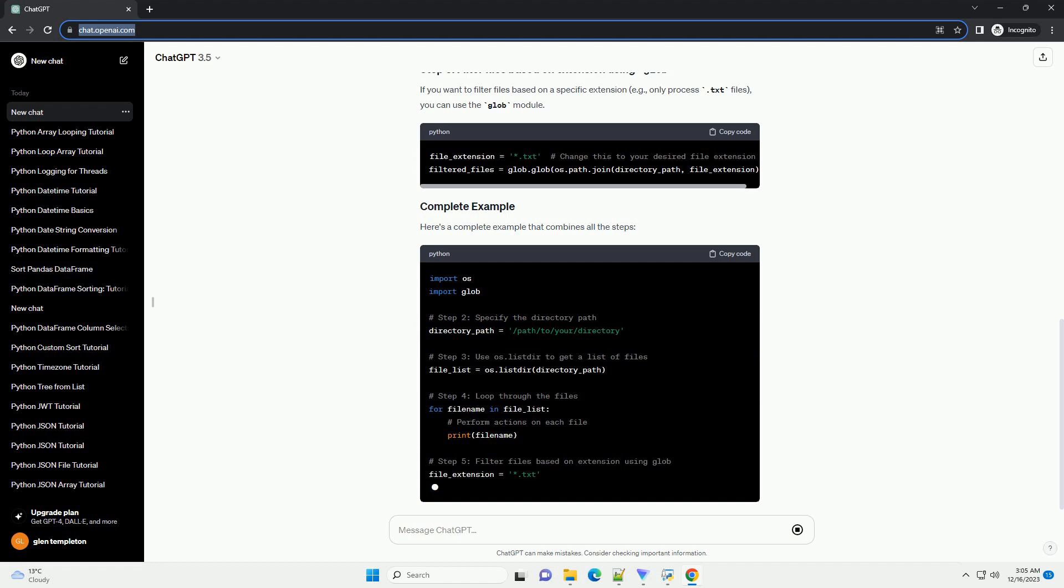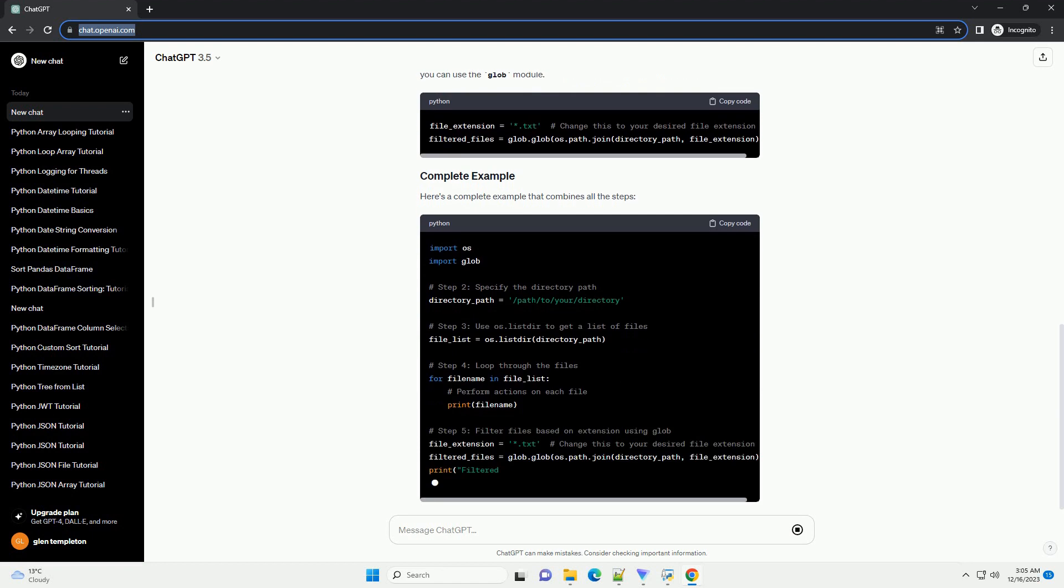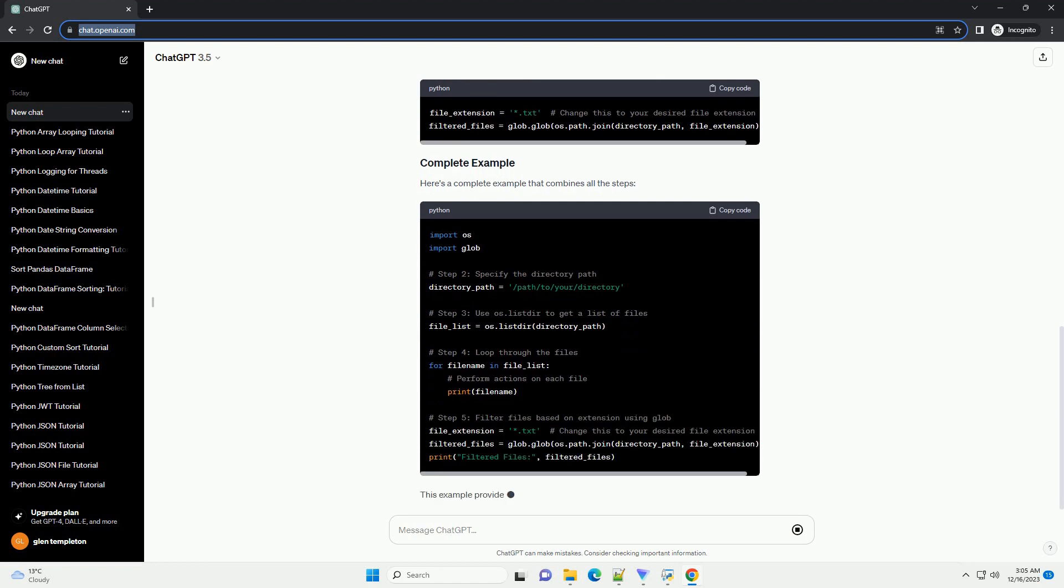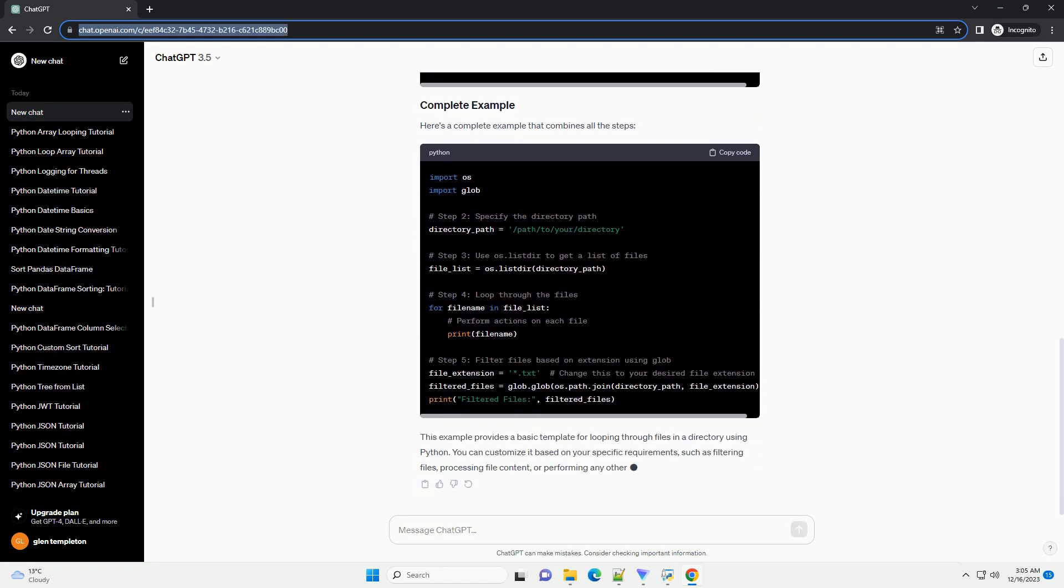Step 1: Importing the Necessary Modules. To interact with the file system, you'll need to import the os module. Additionally, the glob module is helpful for file pattern matching.